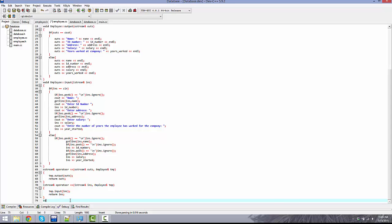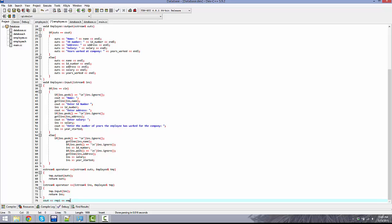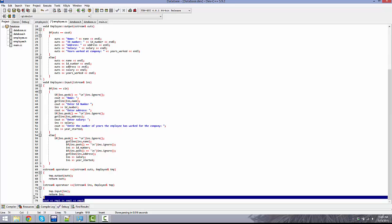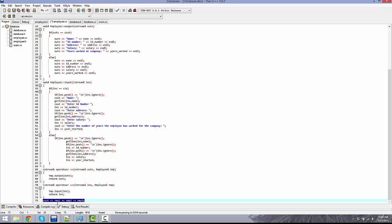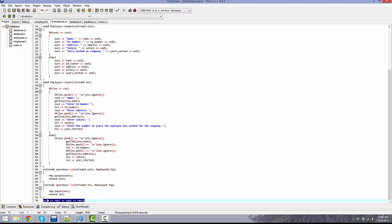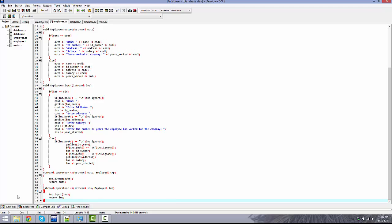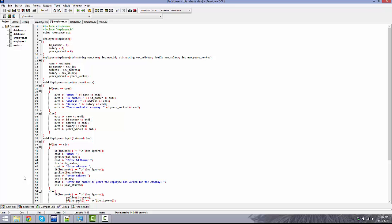This will actually work daisy chained together. So if you would have like cout emp1 emp2 and emp3, it'll work daisy chain together like that. You don't have to do them all separately, they can be done like that, which is nice. Yeah, that is actually all of the implementation that is required for the employee class.